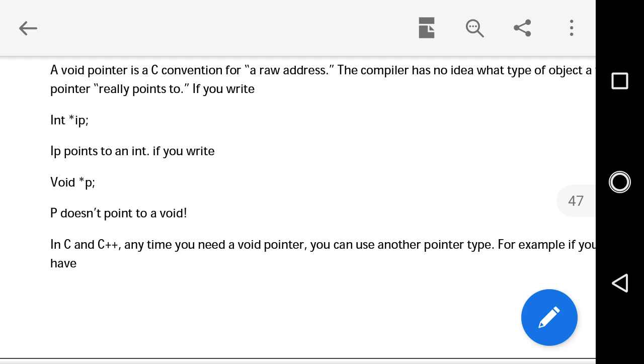What is a void pointer? A void pointer is a C convention for a raw address. The compiler has no idea what type of object a void pointer really points to. If you write int *ip, ip points to an integer. If you write void *p, p doesn't point to a void in C or C++.